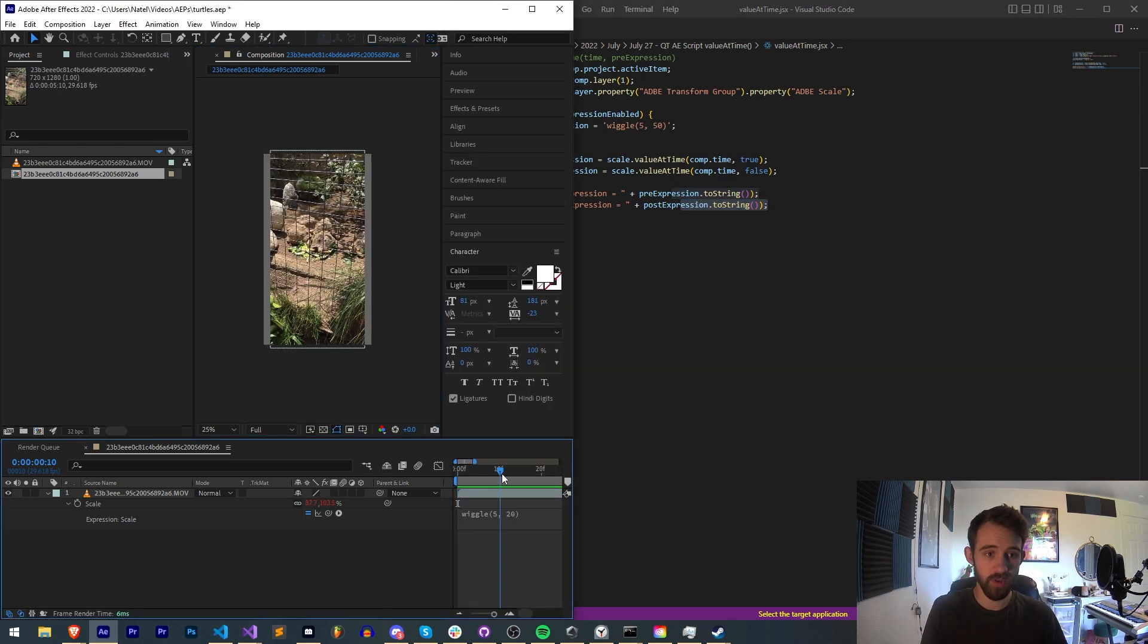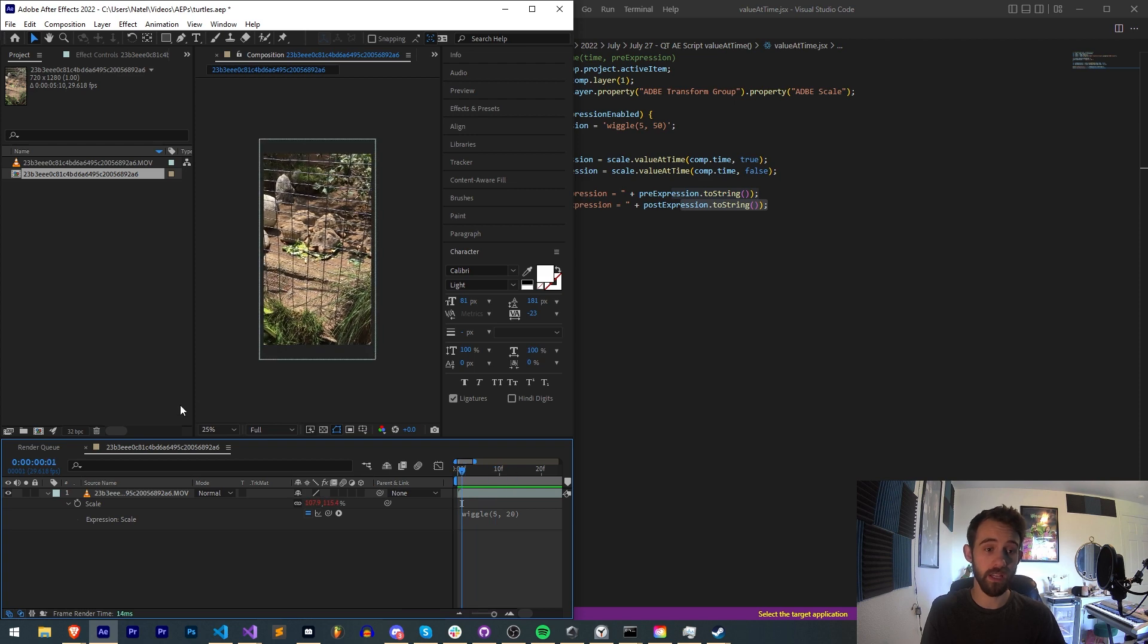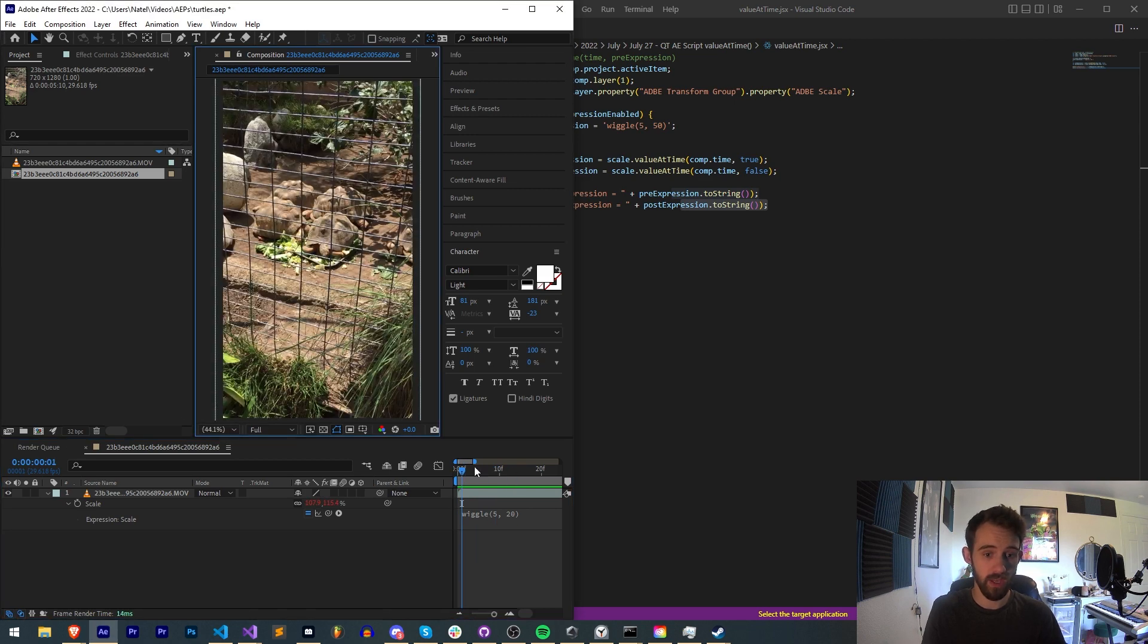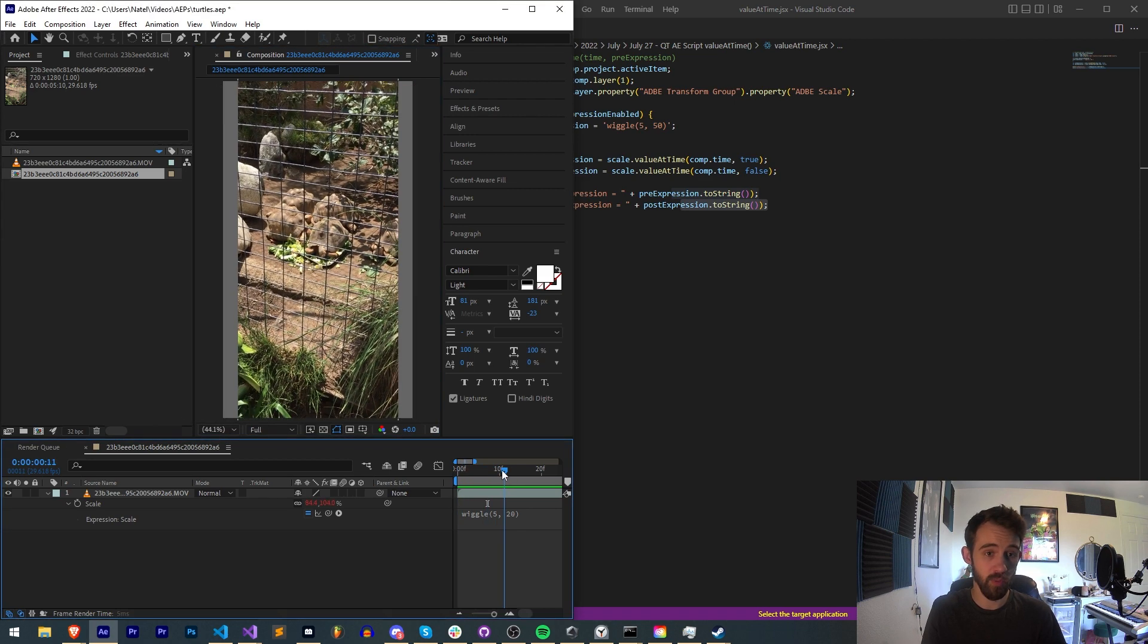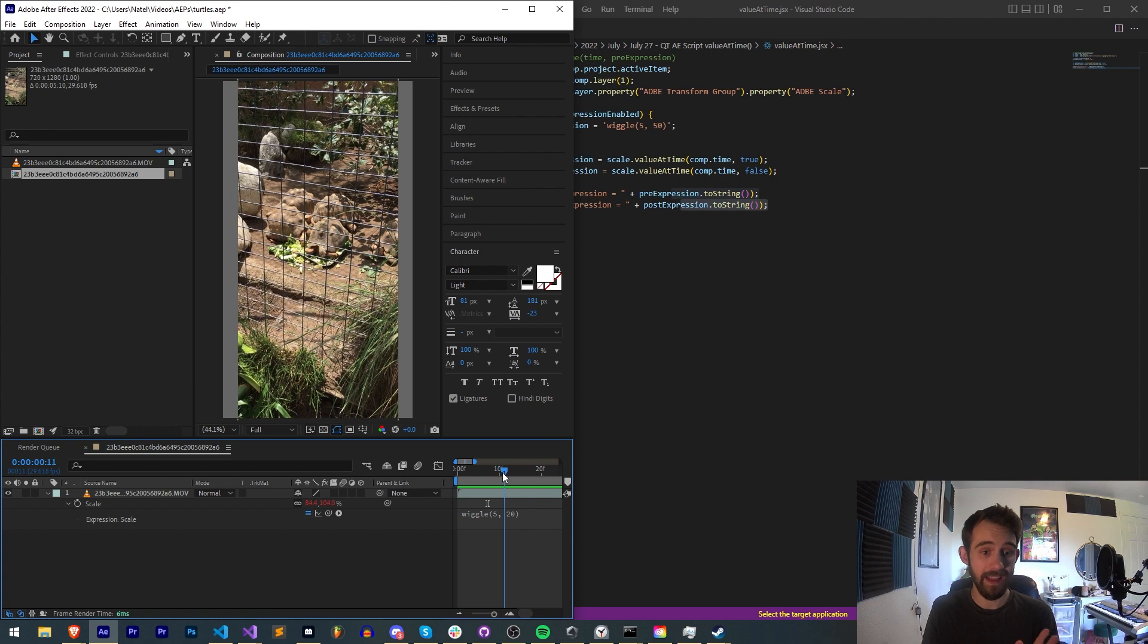So with this script, I have this video here which is wiggling the scale, and we can get the value of both the scale before and after the expression is applied.